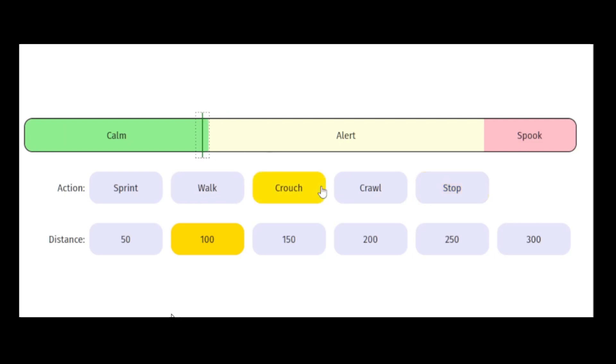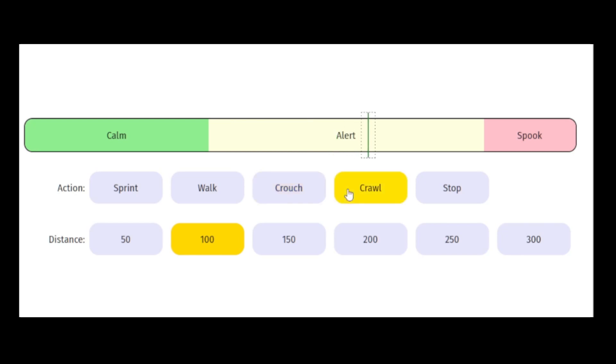You can then continue crouching, which increases the spook meter but slower because you're crouching now, not walking. And you will still eventually have to stop if you don't want the animal to spook.